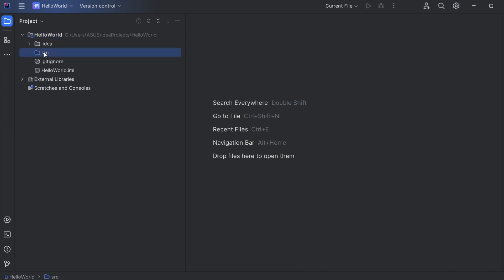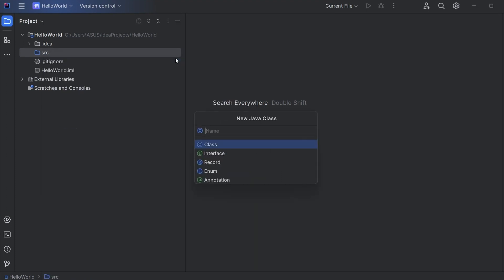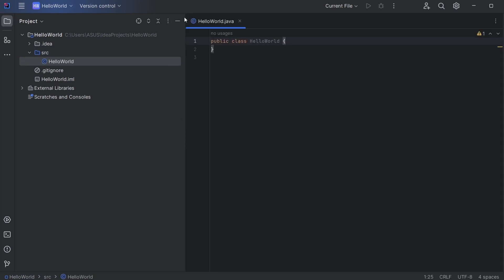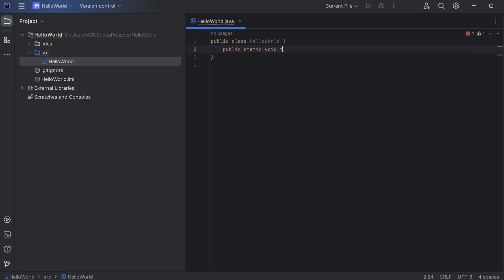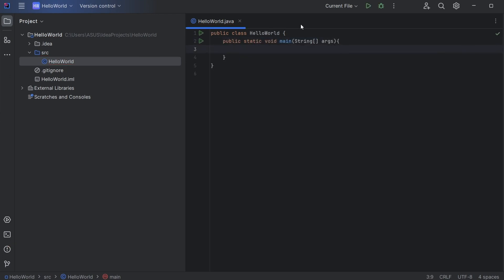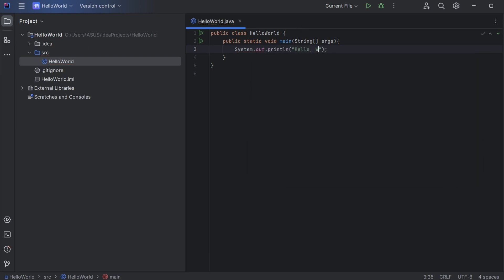Once indexing is completed, click on the src folder, right-click, click New, and click on Java Class. Give the name 'HelloWorld' and press Enter — this creates the HelloWorld.java file. Inside, type the main method: 'public static void main(String[] args)'. Then type 'System.out.println' and inside the parentheses type 'Hello World'.